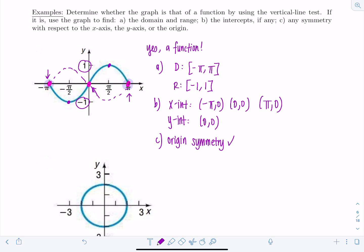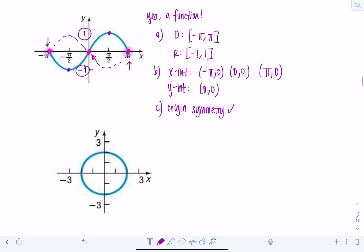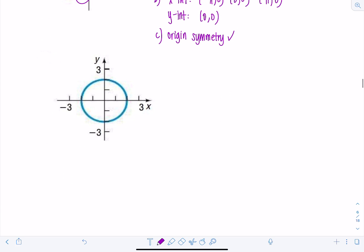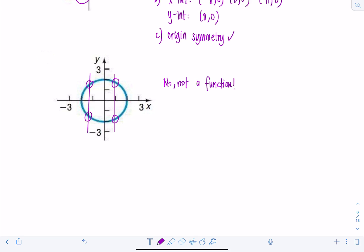Next example: remember, we start by applying the vertical line test. Does this graph represent the graph of a function? No — it's failing the vertical line test. So it's not a function, and since it's not a function, we don't have to find the domain, range, or other properties.